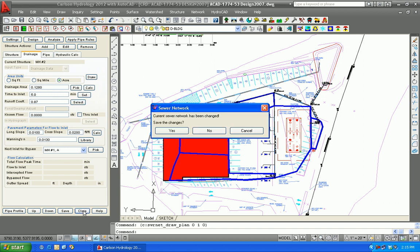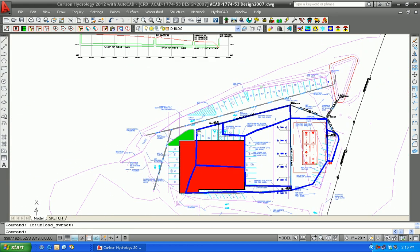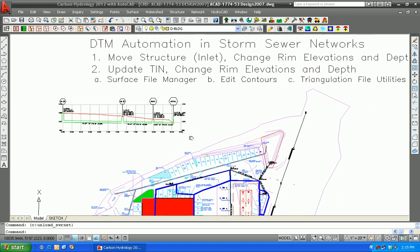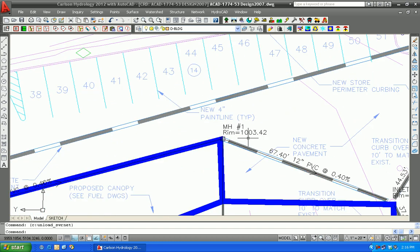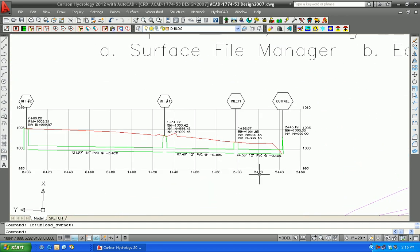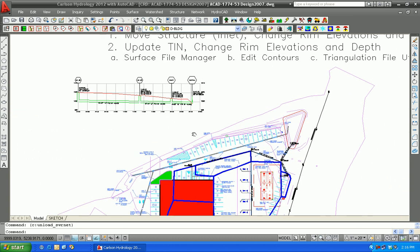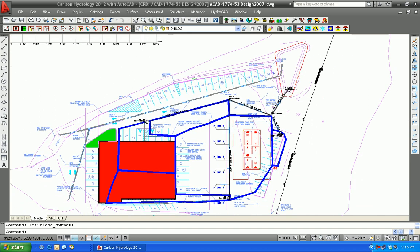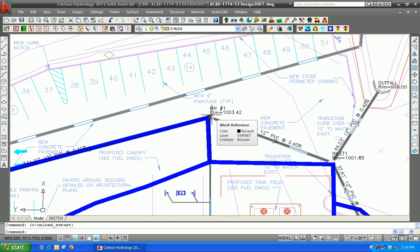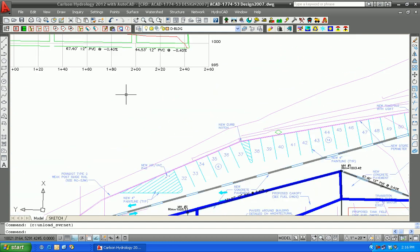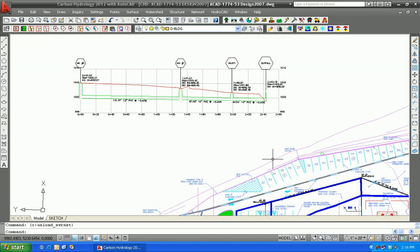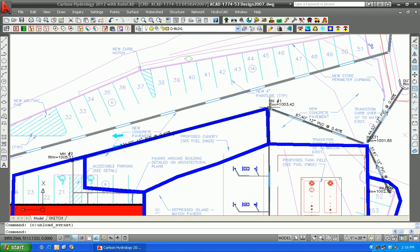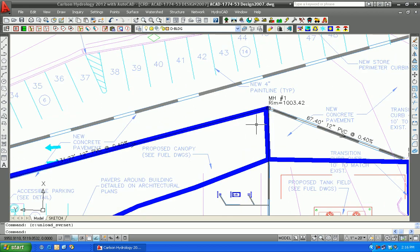Now we're going to close this without saving changes and illustrate some of the DTM impacts. Let's focus first on item one: moving a structure and changing the rim elevations. What we're going to do is move manhole or inlet number one, which currently has a 1003.42 rim elevation, also shown in the profile view. The linkages should run through both the plan view and profile view when we make the change. Moving this manhole will also impact the distances — 131.27 and 67.4 feet will both be impacted. We'll try to move this manhole to the left to make the first run of pipe shorter.